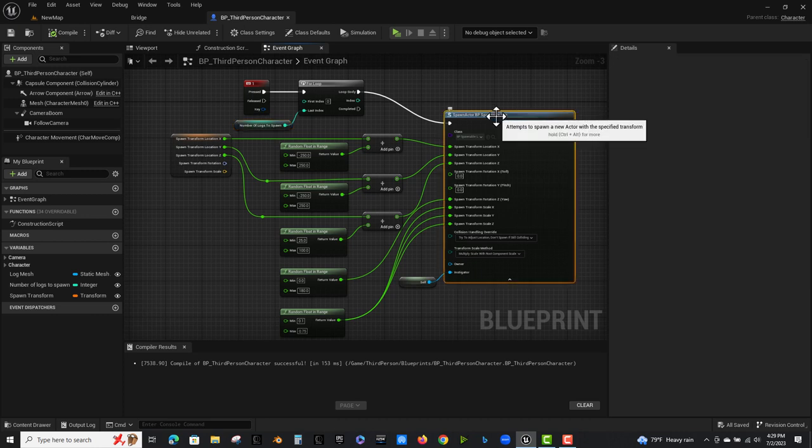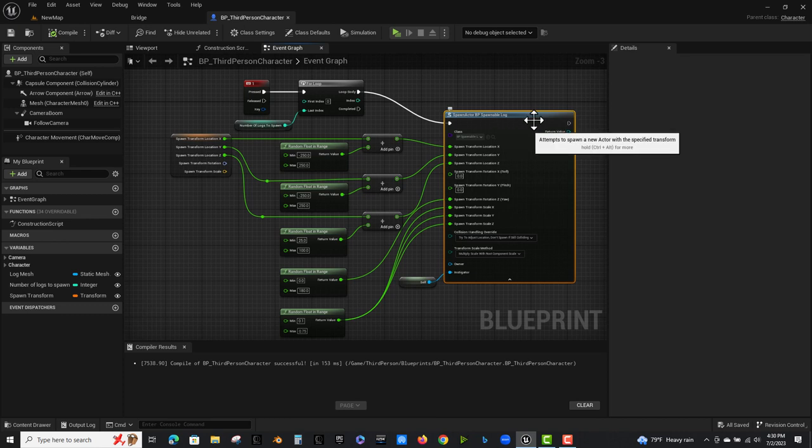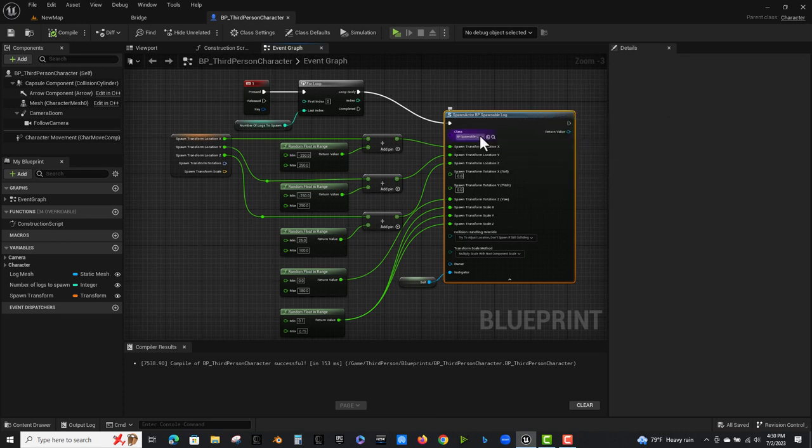Anyway, so it's gonna spawn every time I press the number one it's gonna spawn this number of logs. Okay, so I'm spawning that blueprint spawnable log. That's the one I showed you a moment ago that just has the mesh in it.